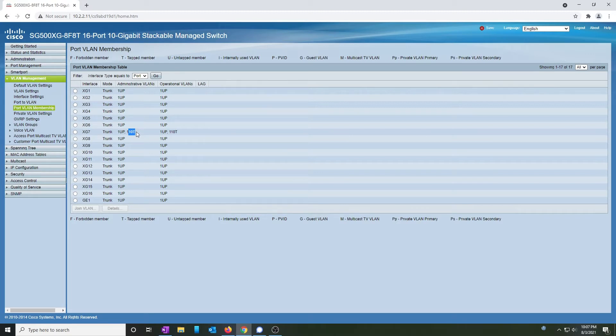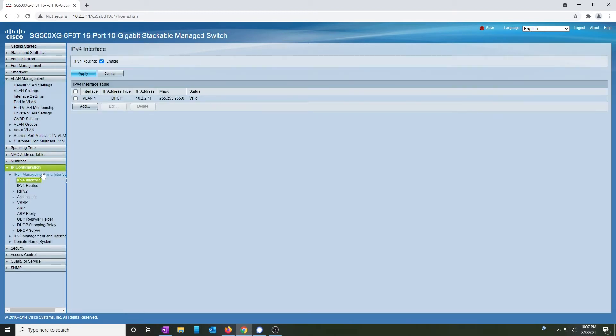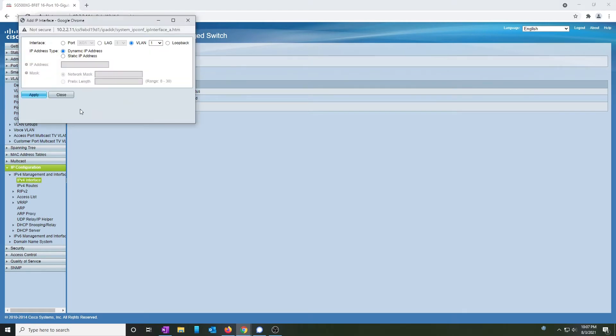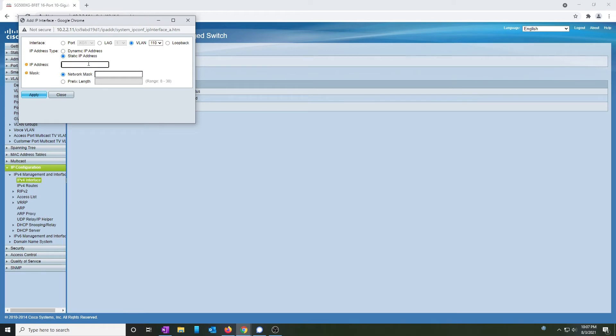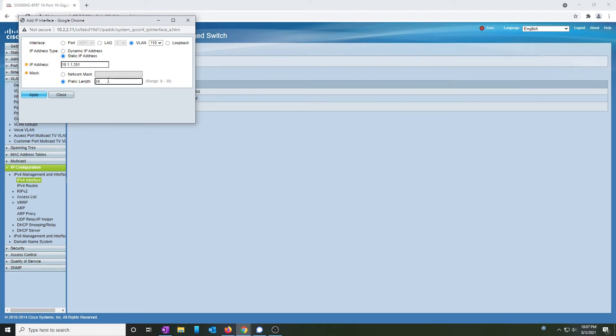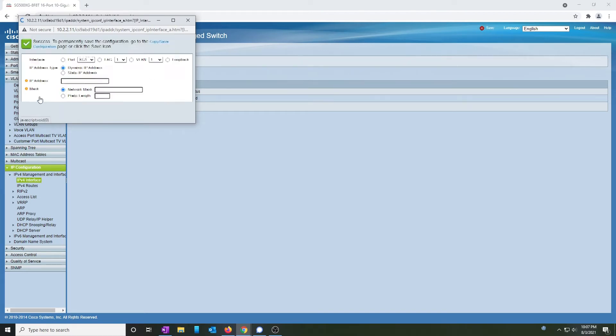We can now go to IP configuration, IPv4 interface, and add a new port on 110. We're going to give it a static address. My home network uses 10.1.1, so this is where I'm going to put this switch. It is a class C network, which means 24, and hit apply.